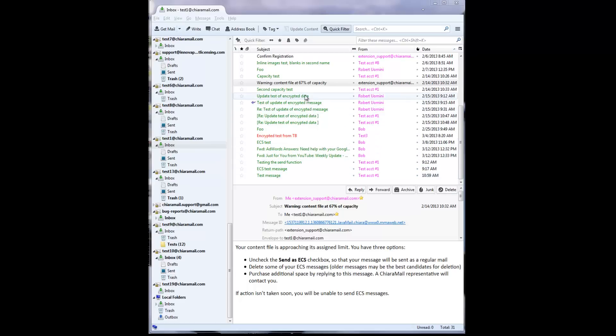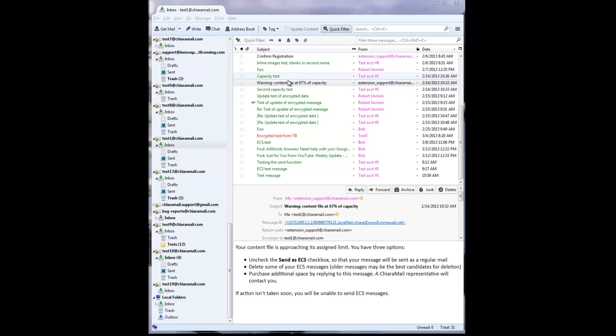The one message shown in red experienced an error of some kind that prevented it from being displayed. This message may well have been from a spoof sender or may not have displayed because of a communications error. The messages displayed in black are non-ECS messages, so you can't draw any conclusions about the authenticity of their senders.